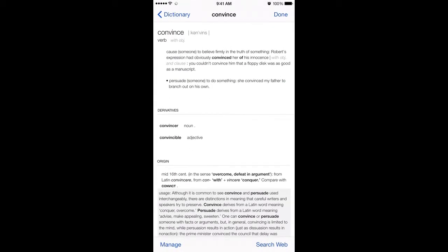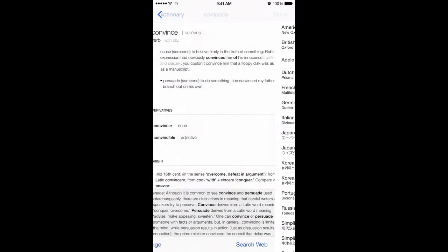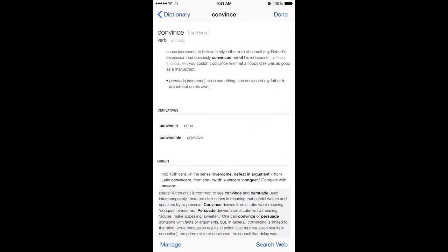With recent iterations and updates of iOS, I noticed that Apple also allowed you to manage your dictionaries. On the lower left corner you can tap on Manage and then download different dictionaries. I thought that was a very nice touch. So let me go back — this was in Safari.